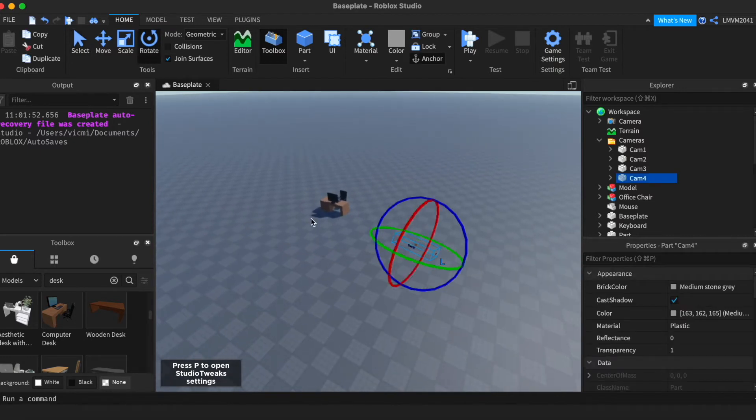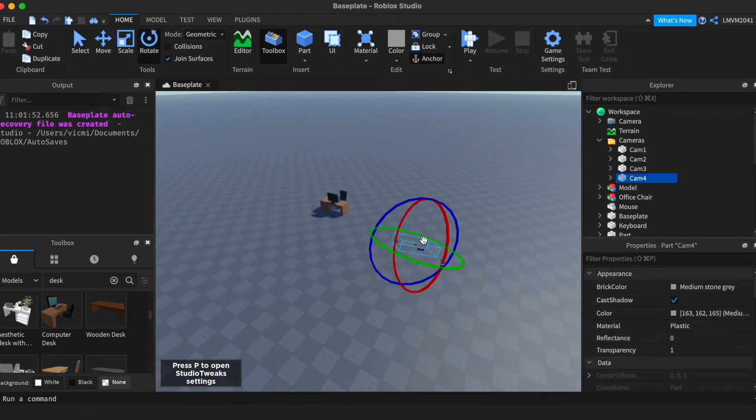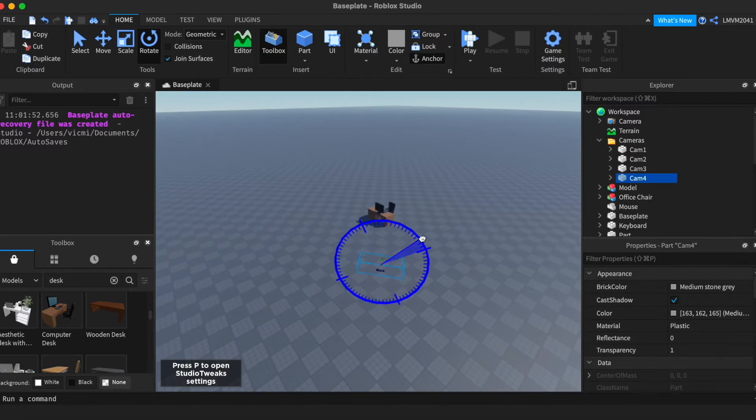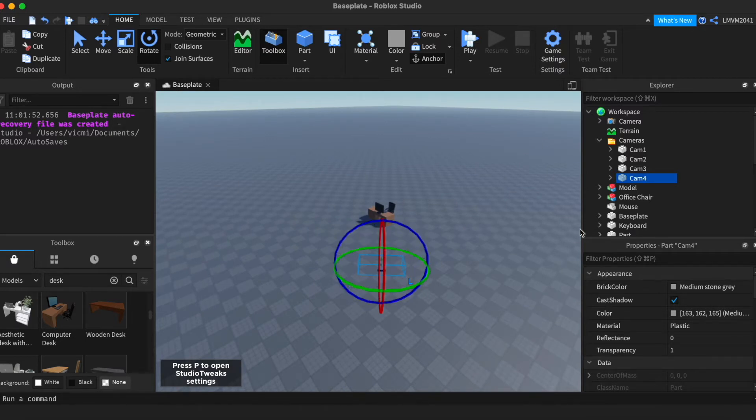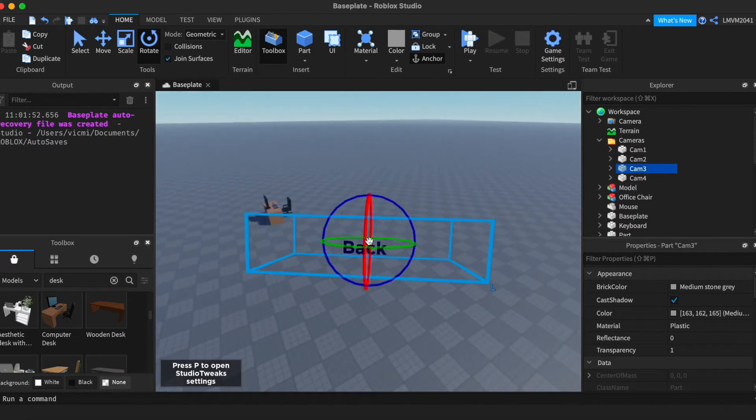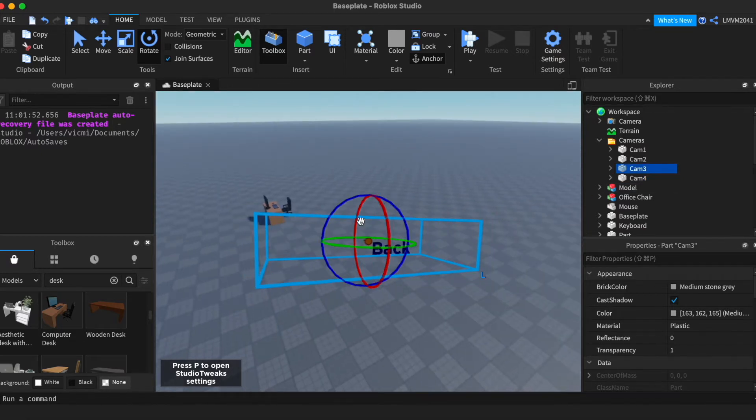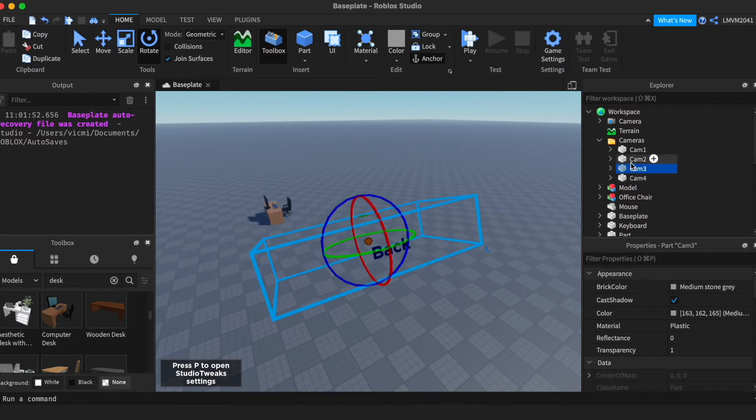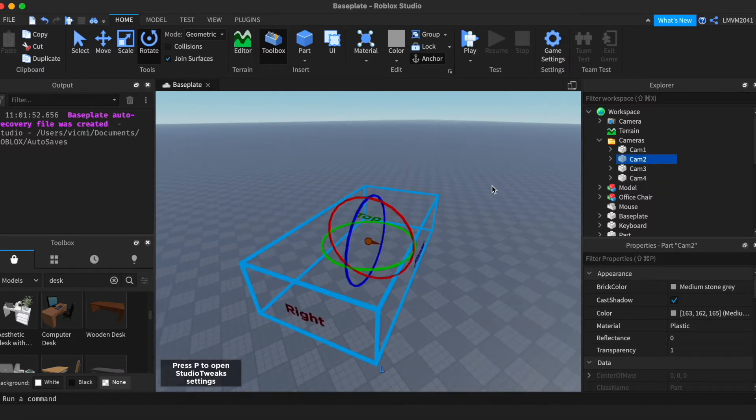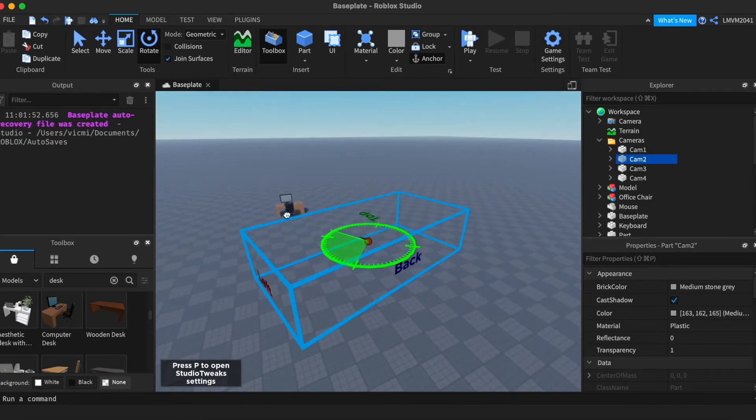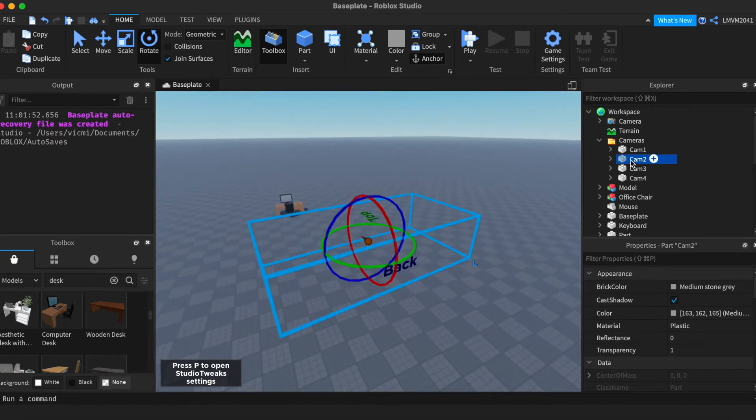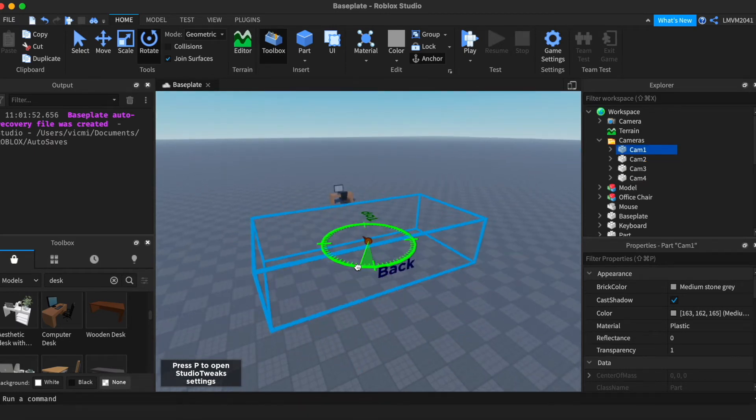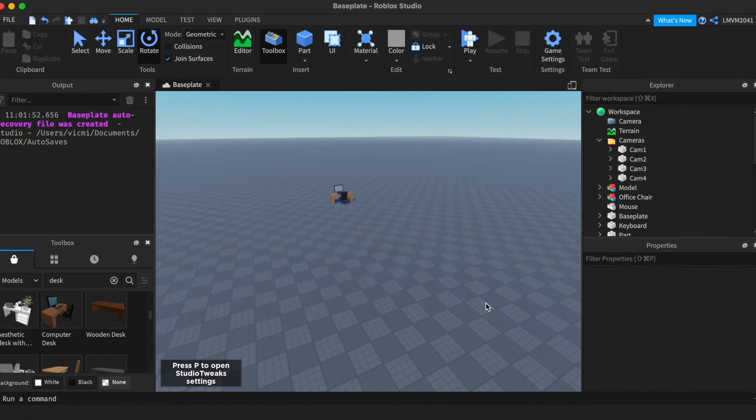And I can actually rotate them and set them to how I want them to be. So if I wanted to face the desk, I can make it face the desk. And this can be very useful for like prison games or police games. They can be street cameras. However you want your cameras to be, they can be.